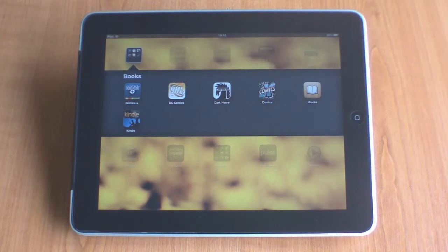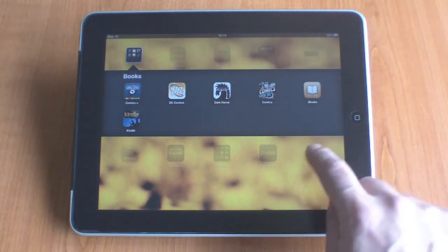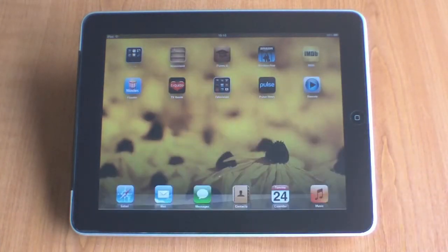As you can see, by grouping applications in this way, I have a much tidier home screen.